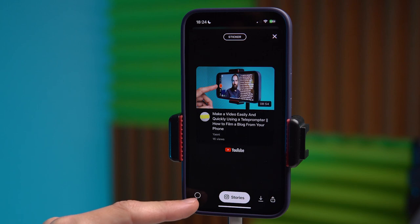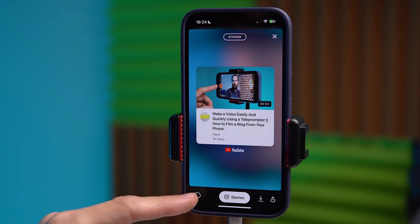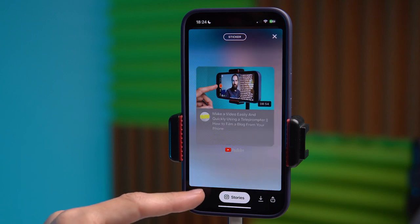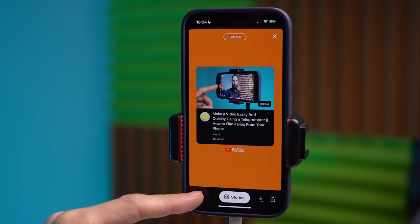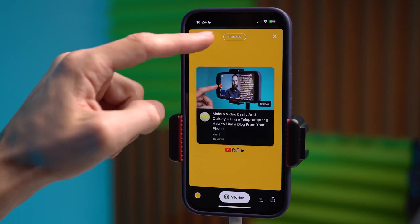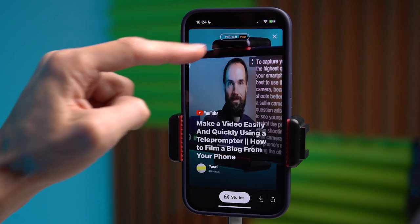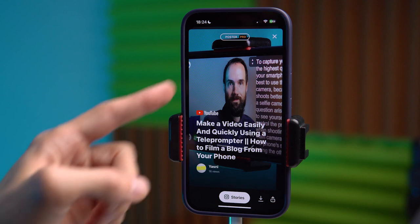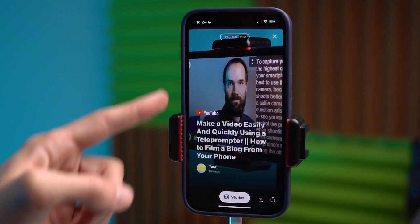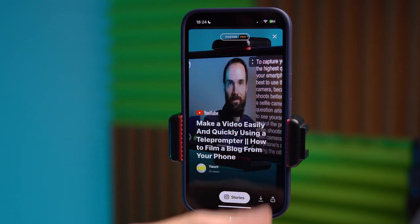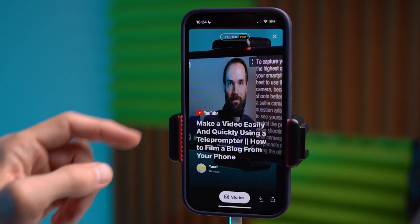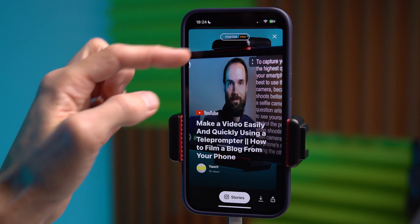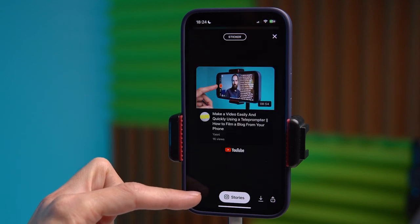We can change the background of this preview. I like this version with the blur effect, but you can choose different colors to suit your taste. You can also customize it as a sticker, and there is a paid function called Poster which we can't use because it's paid. I don't like it very much because the video cover doesn't fit well — the text is cut off and sometimes may not be visible. Therefore, I prefer this standard option.